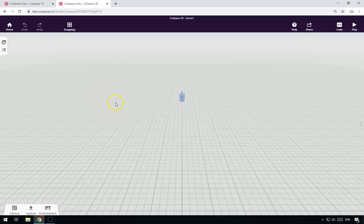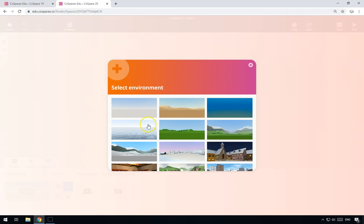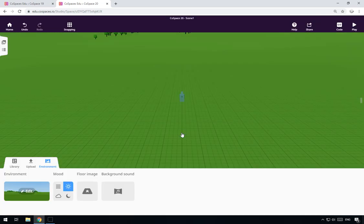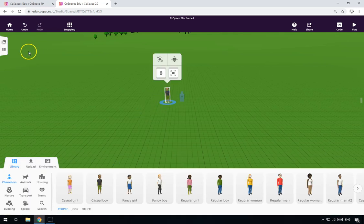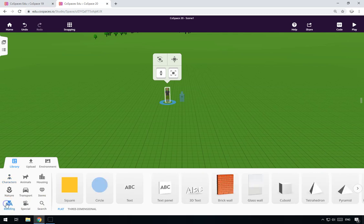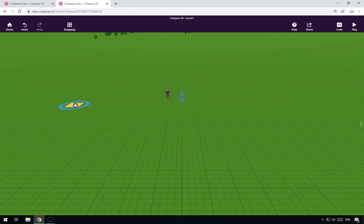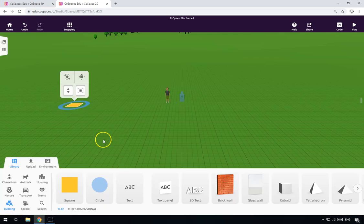Okay so let's get started. Create yourself a new scene and let's change the environment to a nice grassy environment. Let's add ourselves a character — just do casual boy. So the first thing we need to do here is we add casual boy and we need to add one of the little pads that we're going to walk to. You can use any object that you like, I'm just using a flat pad here.